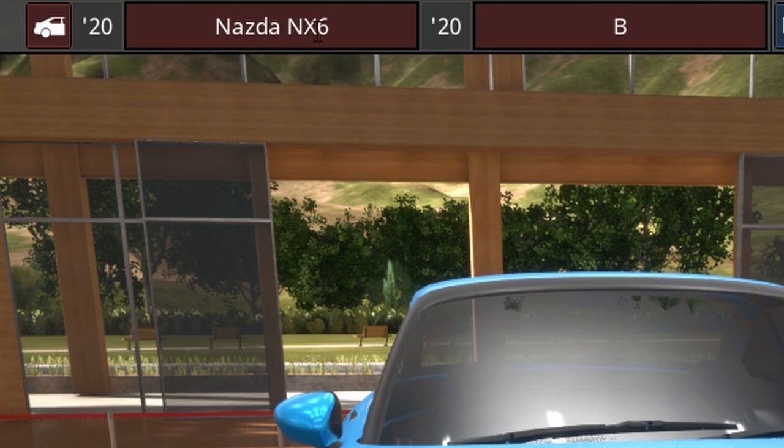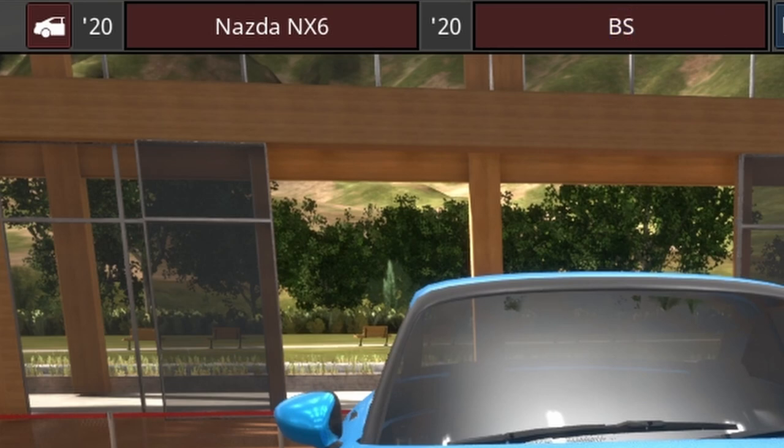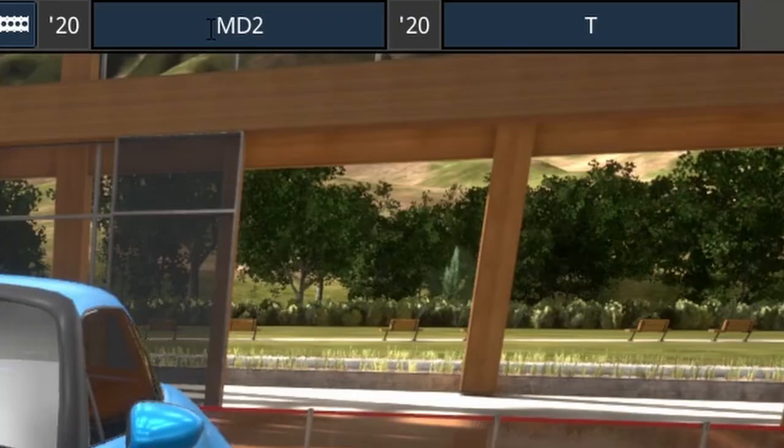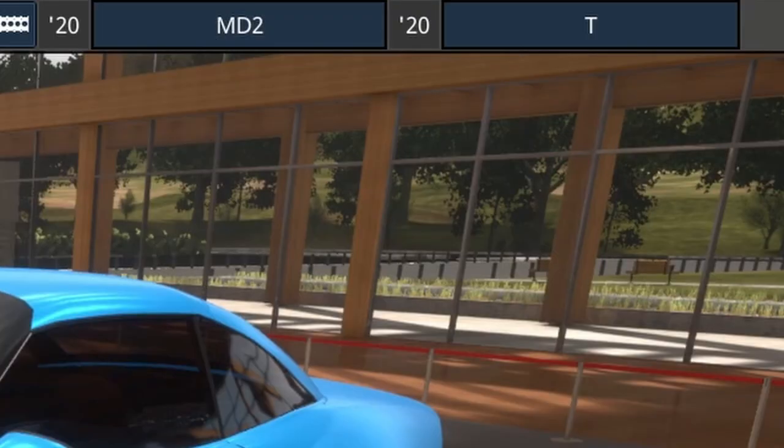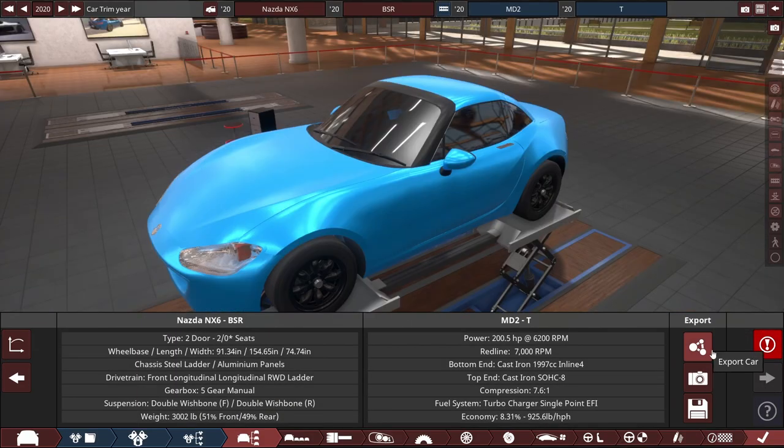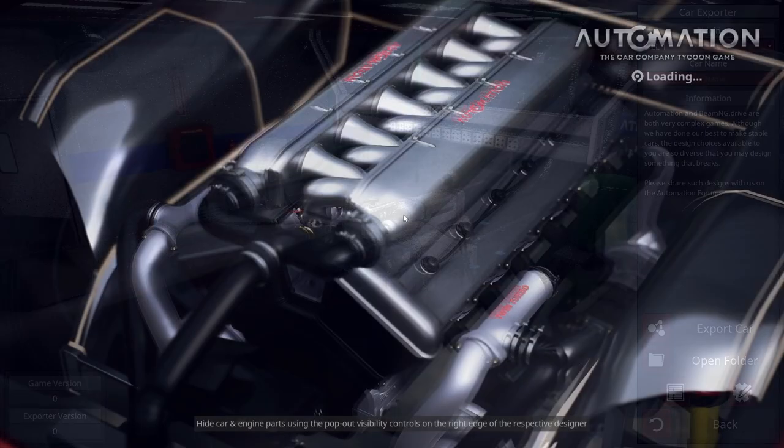So I'm gonna call this thing the Nasda NX6, the B stands for budget. I'm gonna call it the BS, which stands for budget sport, budget sport roadster MD2 turbo. Yeah, so I'll get this thing off to BeamNG and I'll see you guys on there.